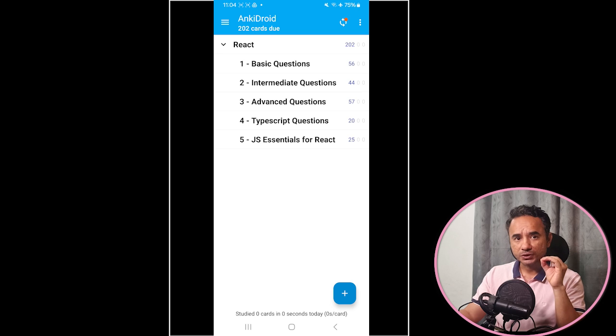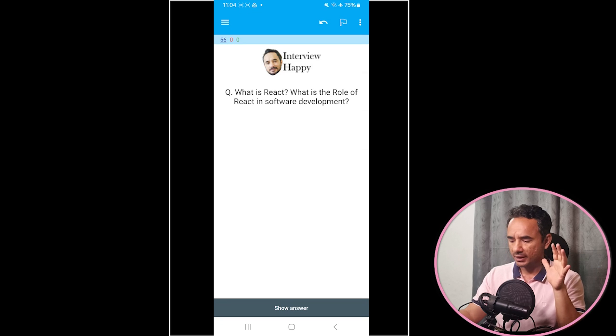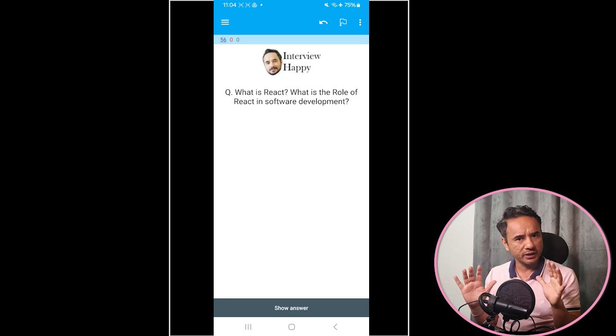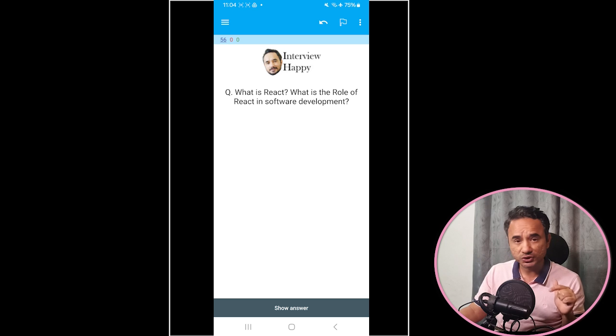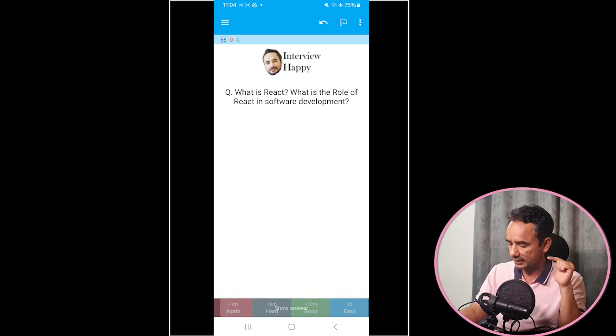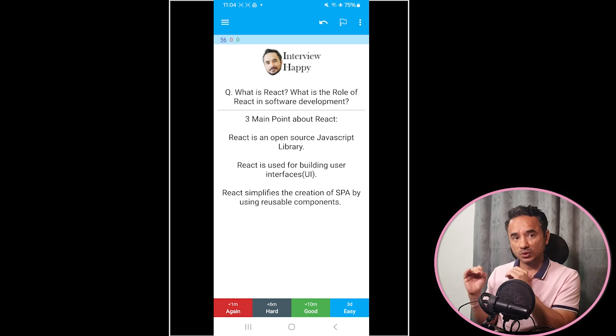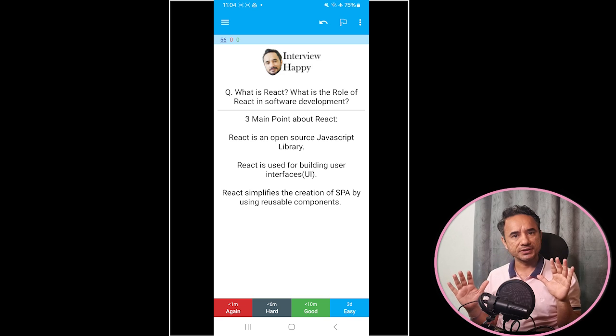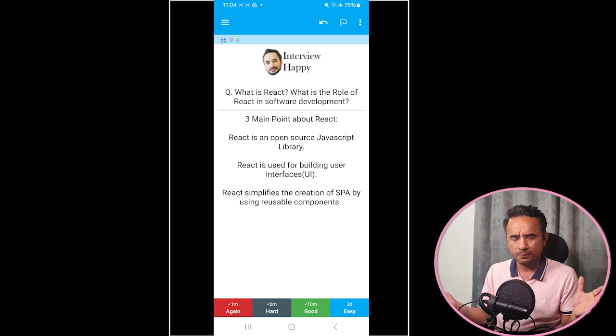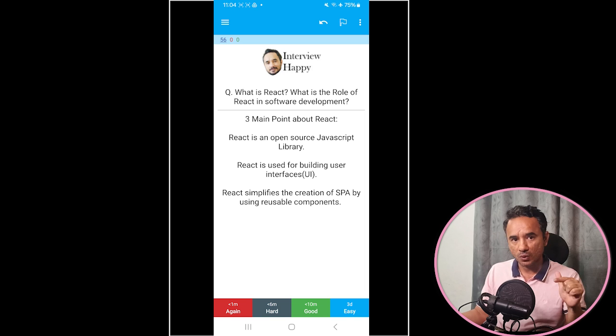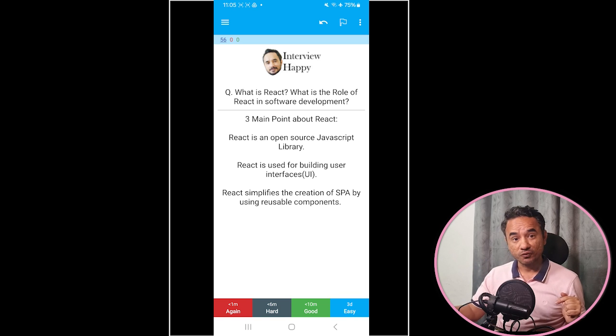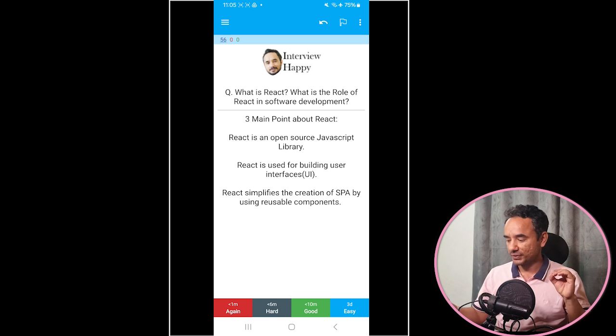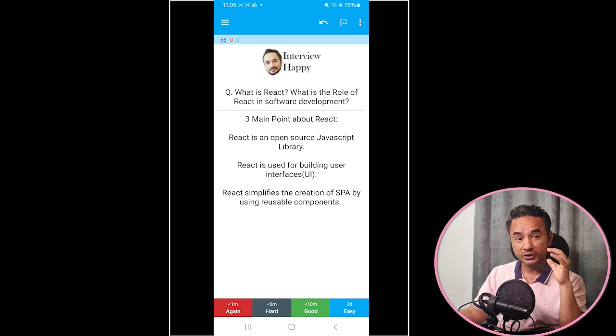Now to revise the questions, for example, you should tap on basic questions. And here the questions come. This is the first question. Now read it carefully, think about the answers for a few seconds, then click the show answer button at the bottom like this. Now check if your answer is matching to this correct answer. If you got it 100% right, it means you do not need the revision of this question. This is easy for you. So here at the bottom you can mark this as easy. Marking the question easy means this app will not show you this question again. The time can be customized, but it will not be shown frequently.